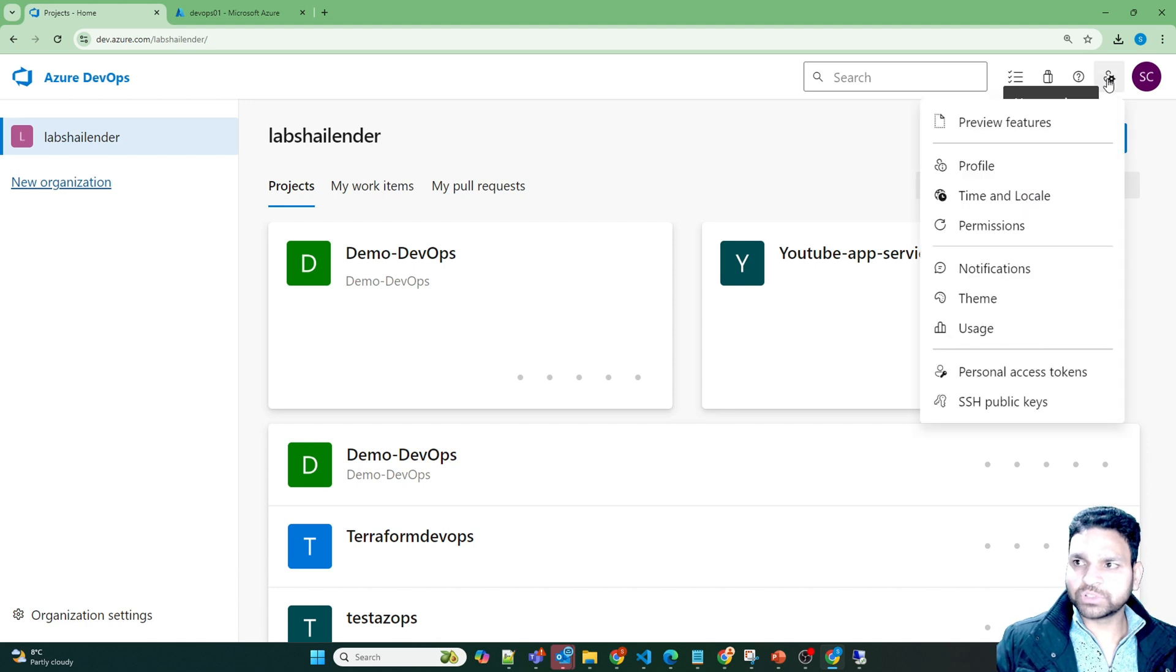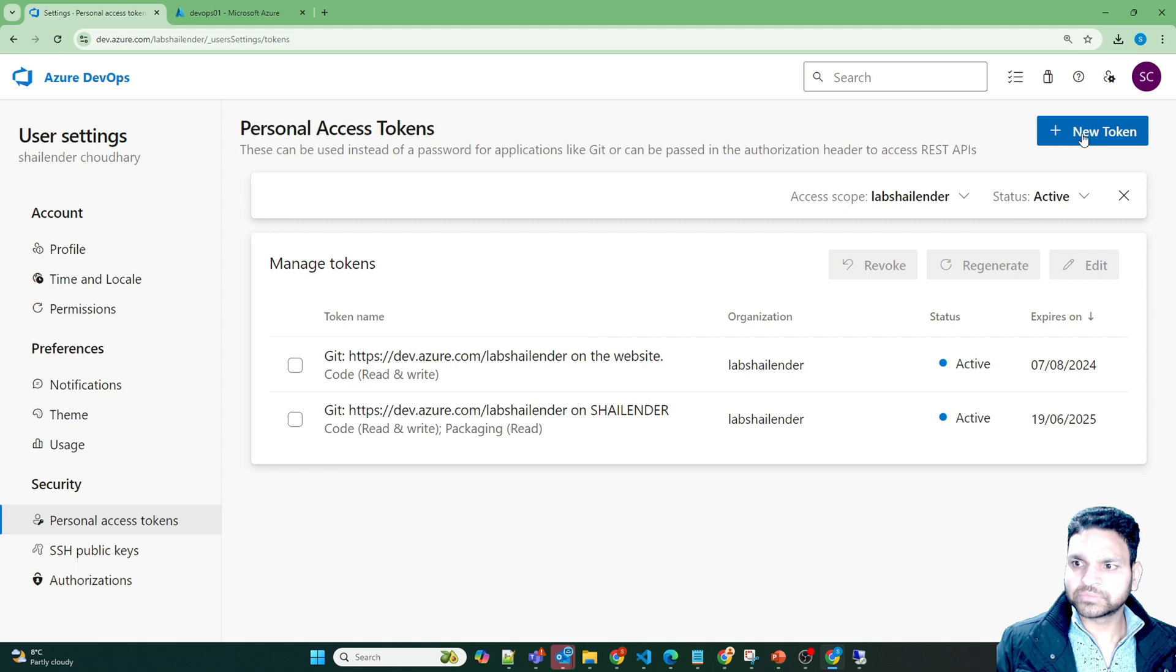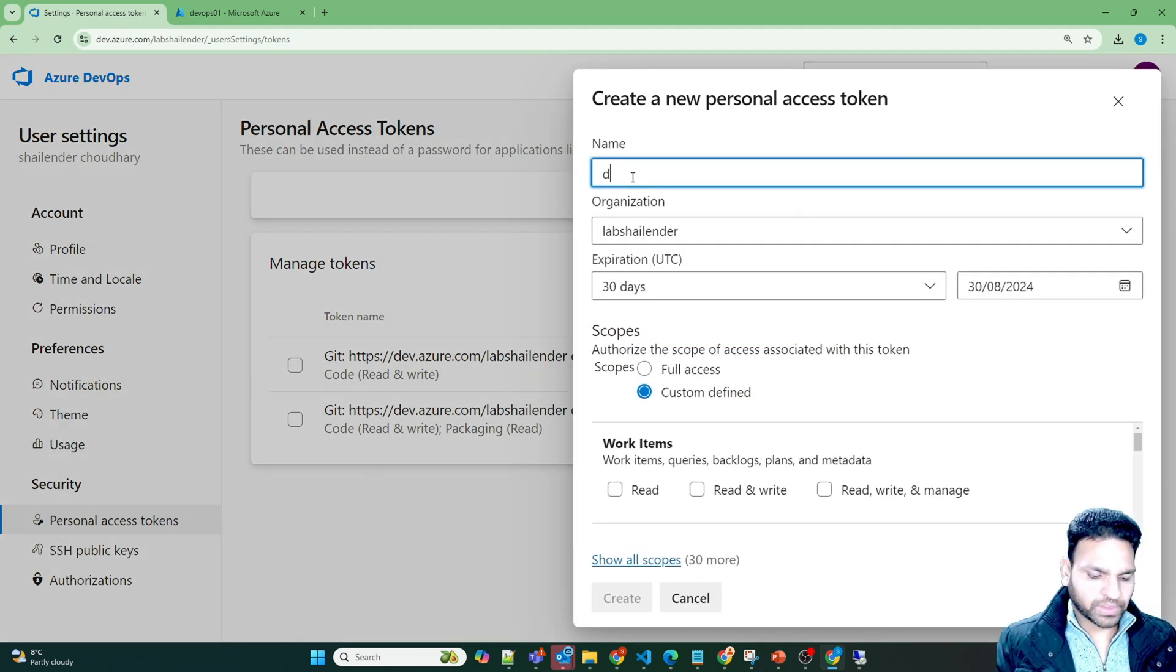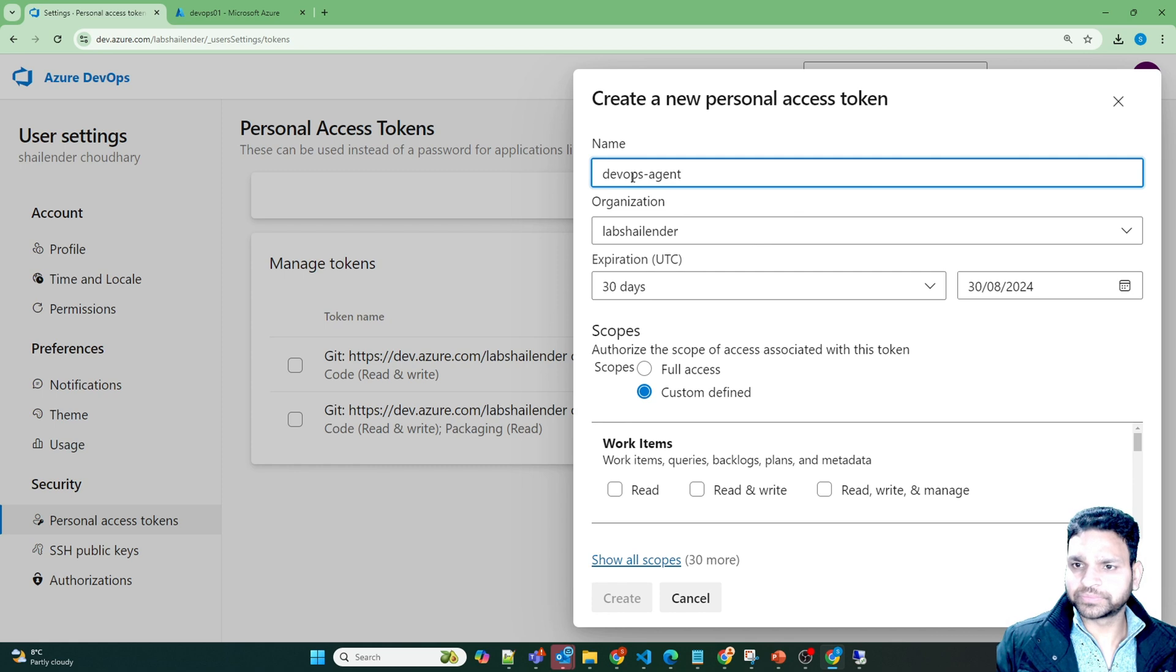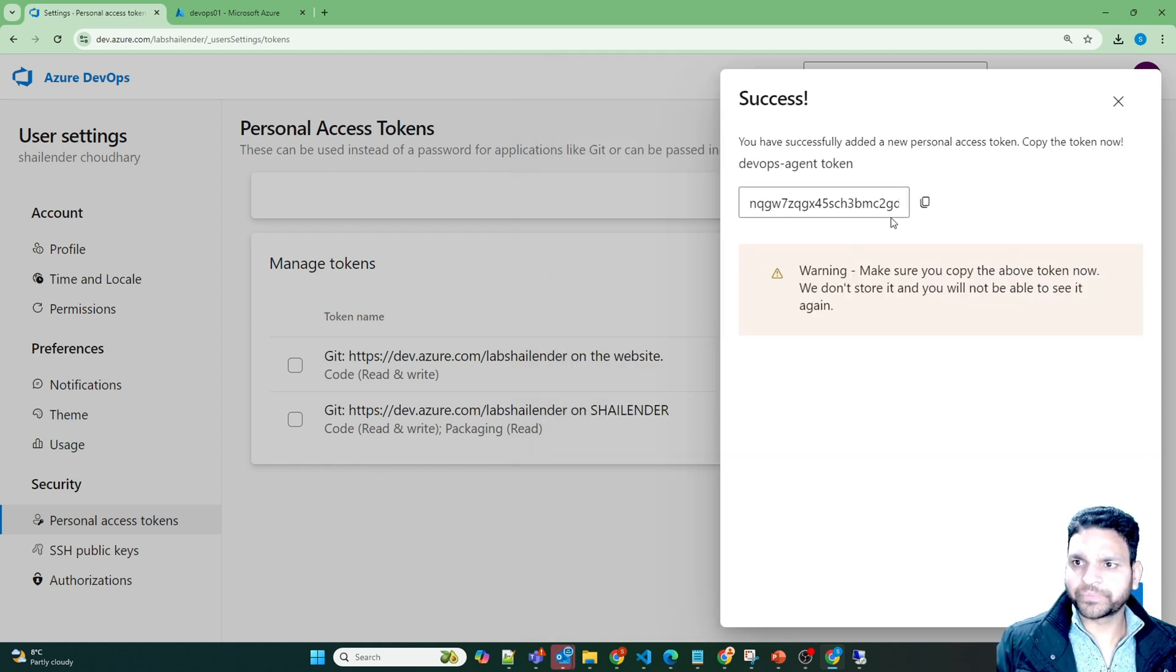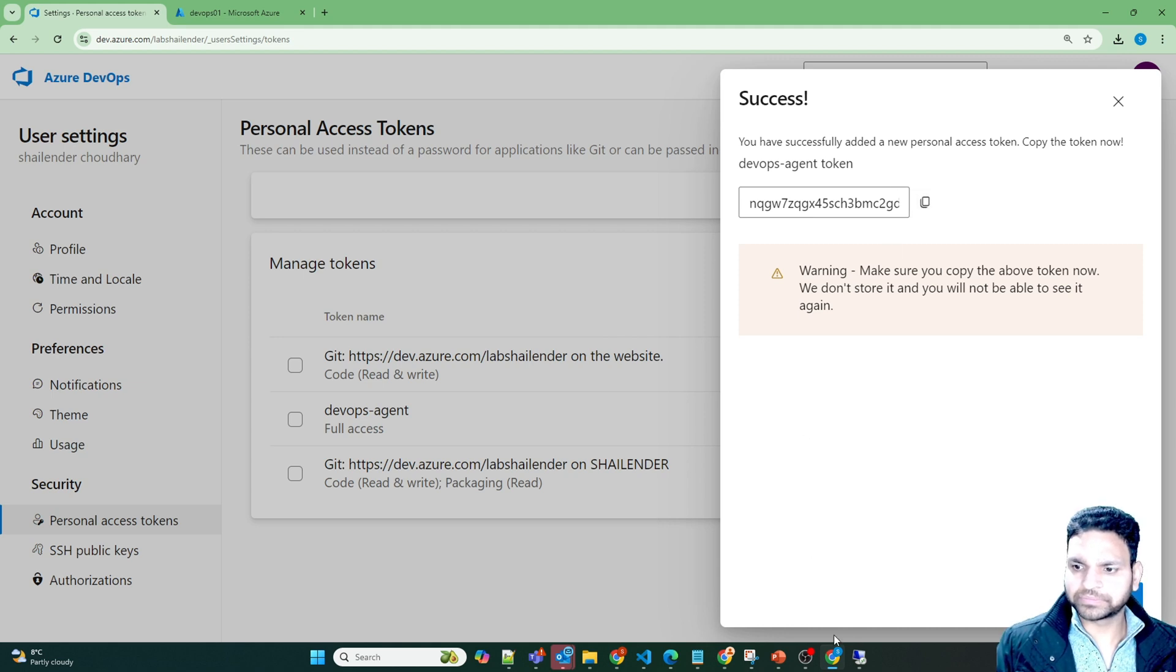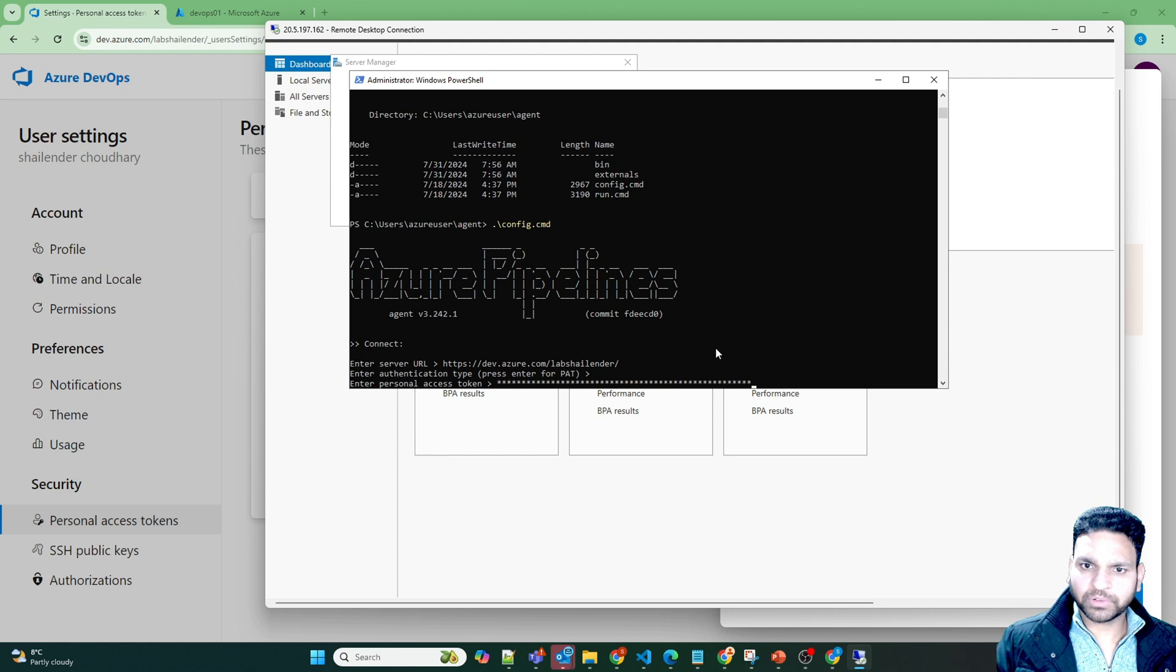If we'll go to the user settings. Personal access token. New token. DevOps agent. Full access. And create. Copy this. Go back. Provide personal access token.